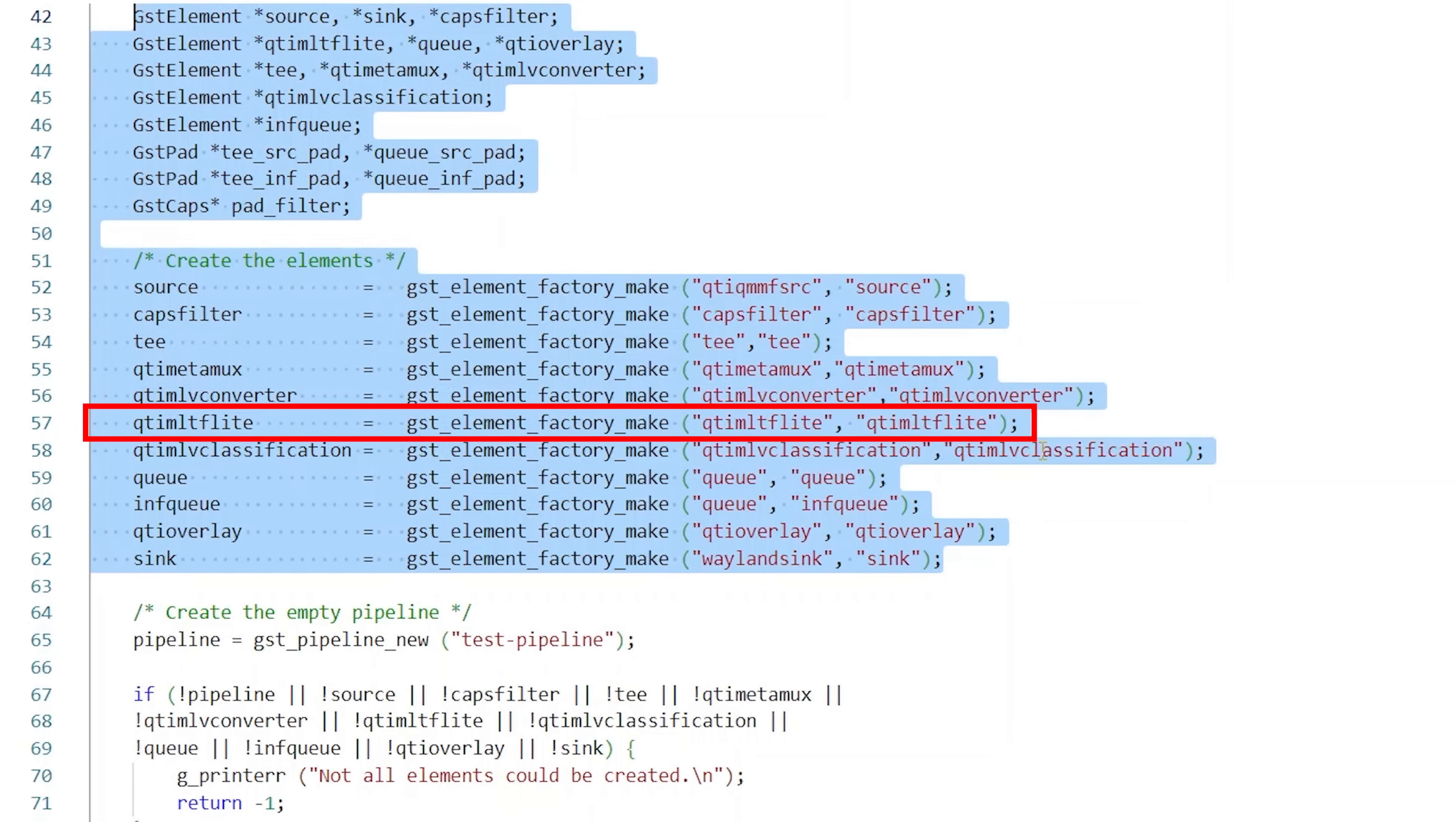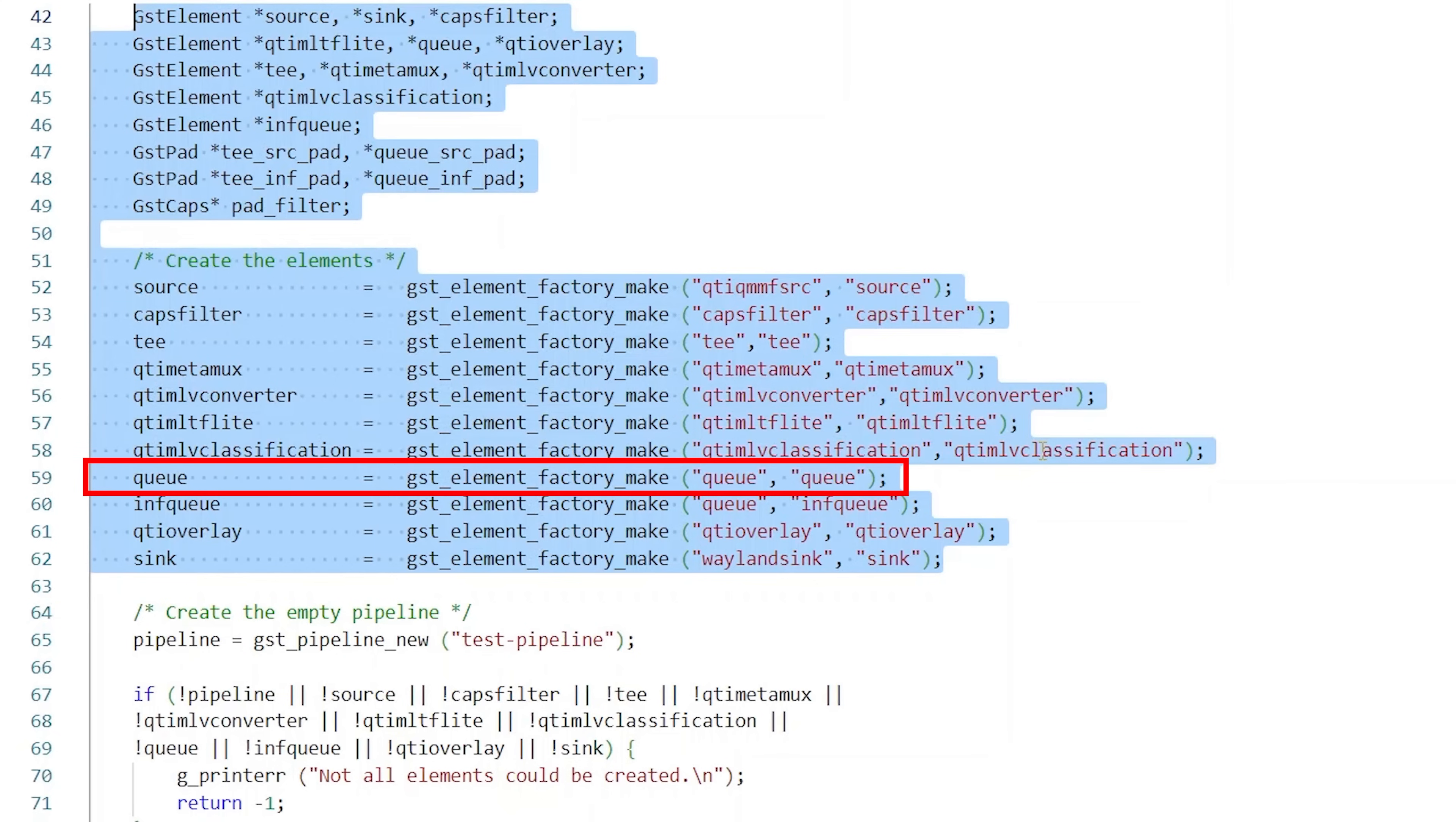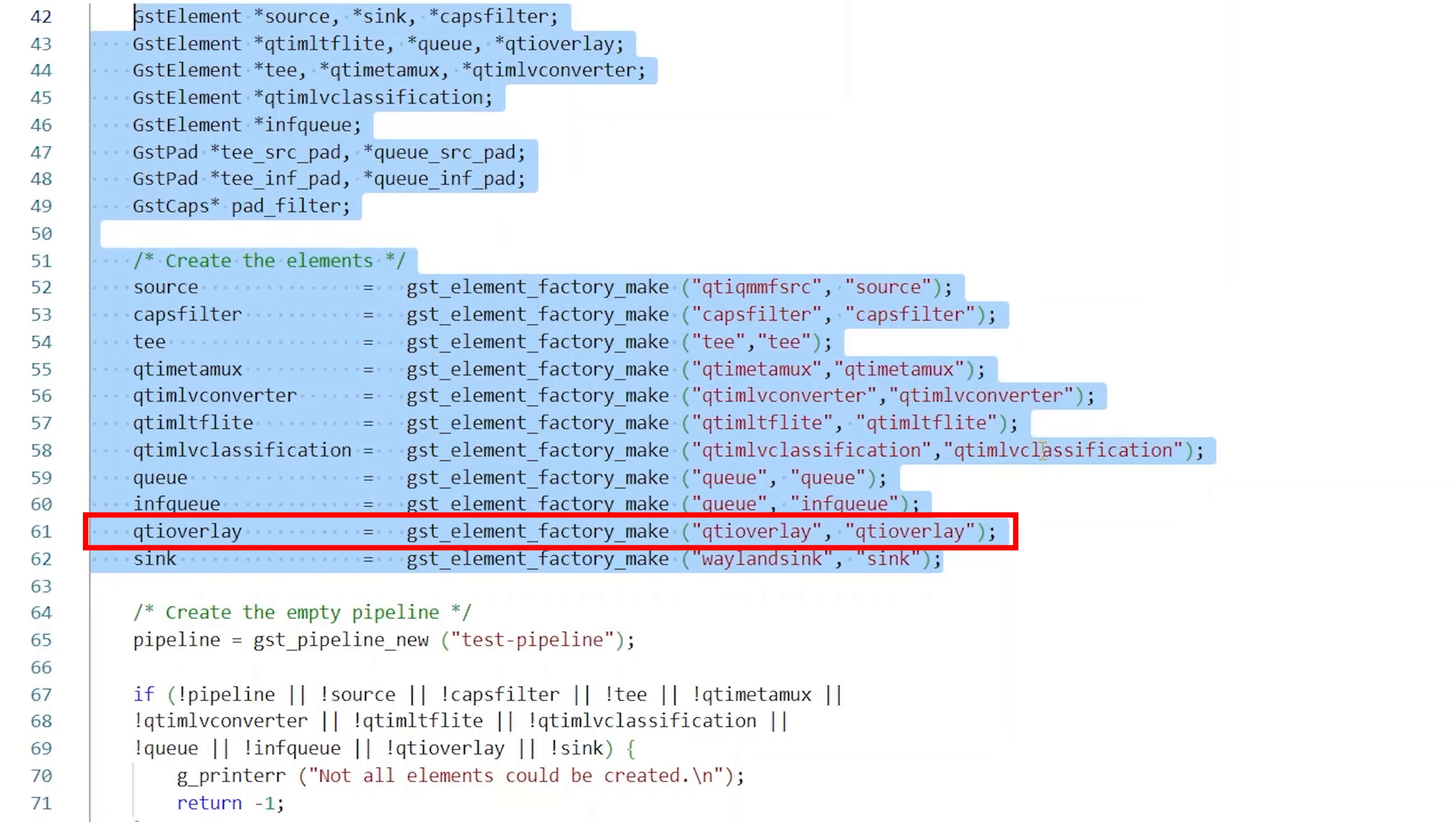The QTI MLTF Lite element exposes TensorFlow Lite capabilities to GStreamer. It can load and execute TF Lite models. The Q element adds a thread boundary to the pipeline and support for buffering. The QTI overlay element has the capability of drawing bounding boxes, custom user text, and date and time overlays on top of the video feeds.